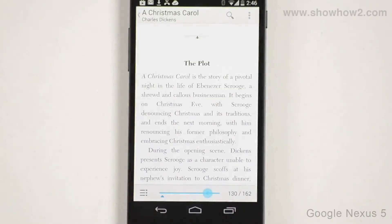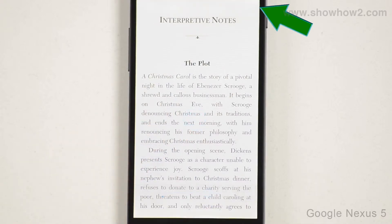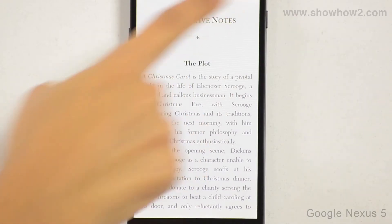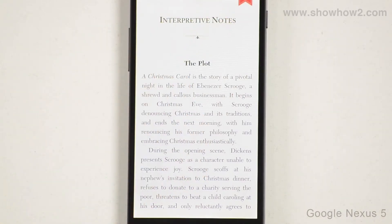You can add bookmarks in your playbooks to access them easily later. On any page, first tap to hide the on-screen controls. Tap the top right-hand corner of the page. A red bookmark is shown, indicating that the page has been bookmarked.